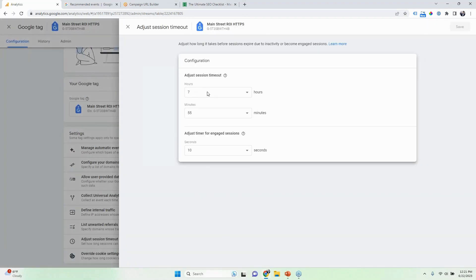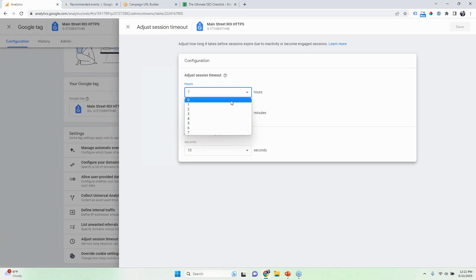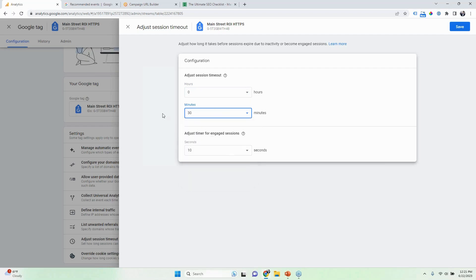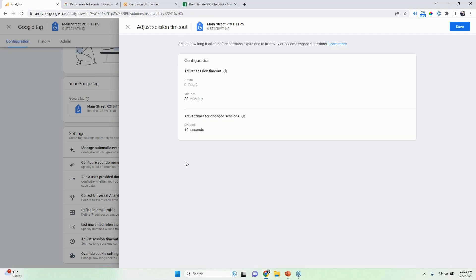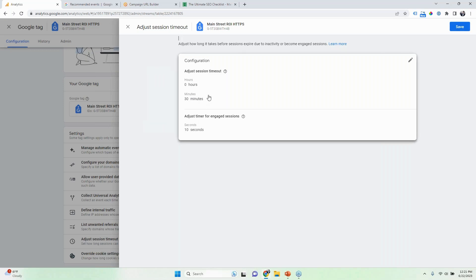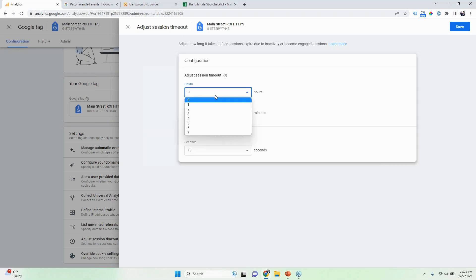By default, it is 30 minutes. A reason to increase it would be if you are actively blogging on your site and people are reading a longer article — they might get distracted, go make themselves lunch, come back maybe an hour later. If more time has passed than the session timeout, once that same person starts reading that same article, it's going to be counted as a new session. So to prevent that, I would recommend just increasing that.